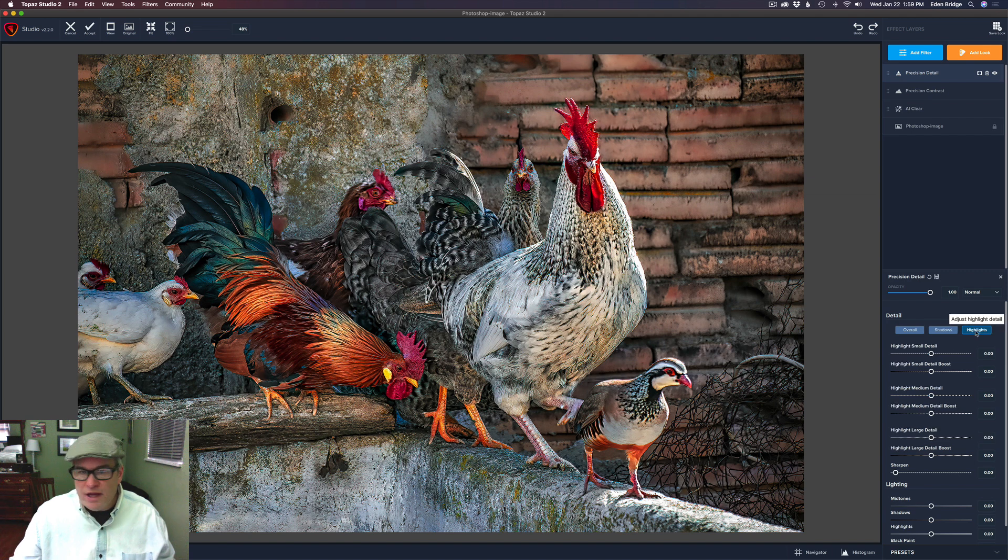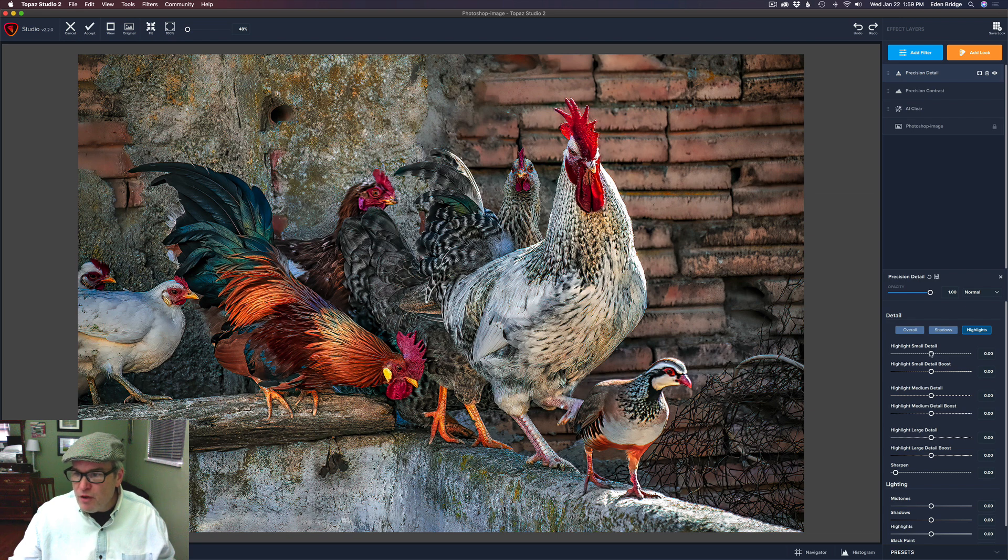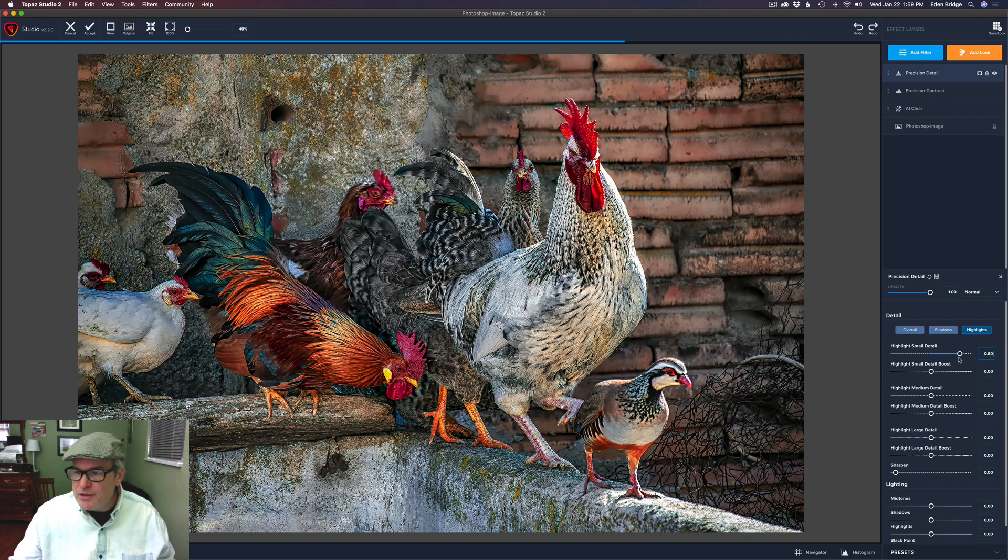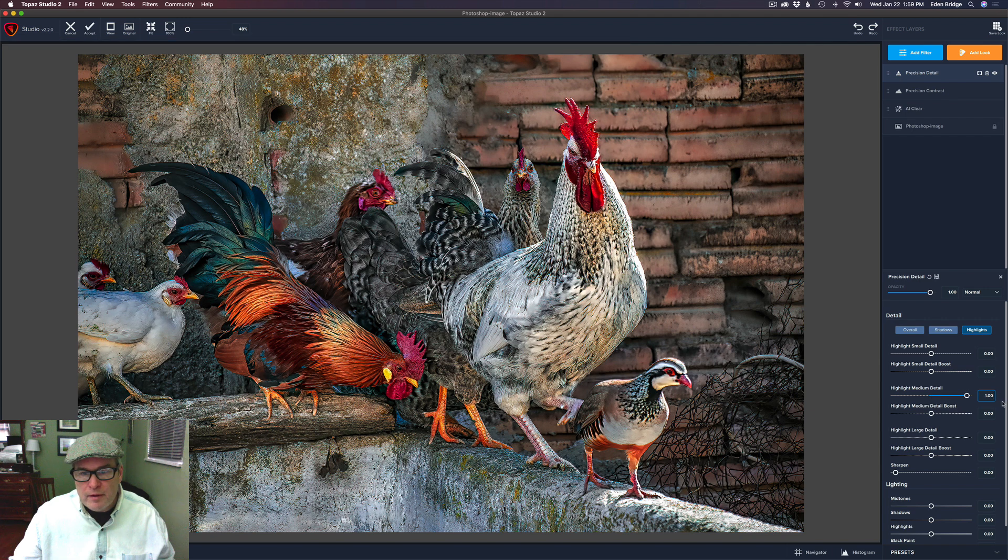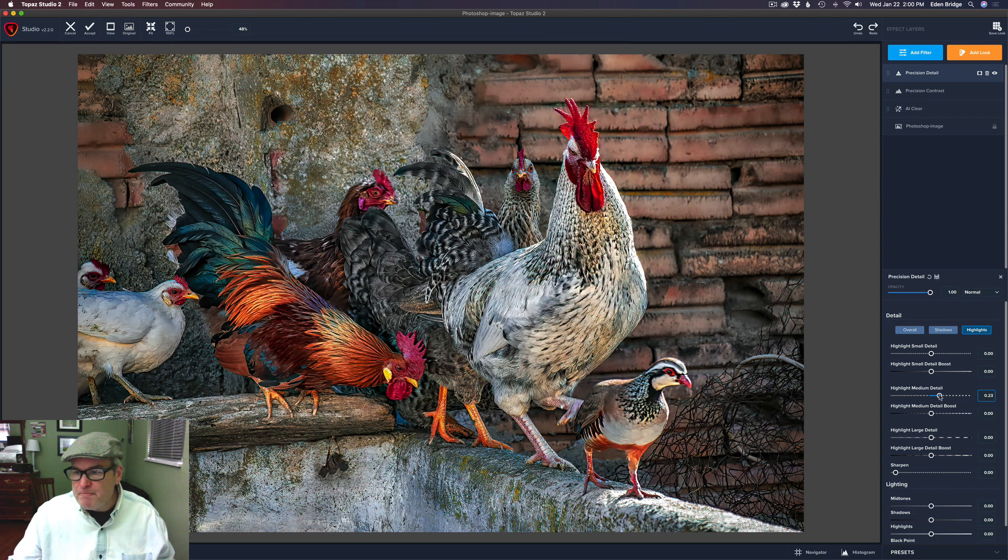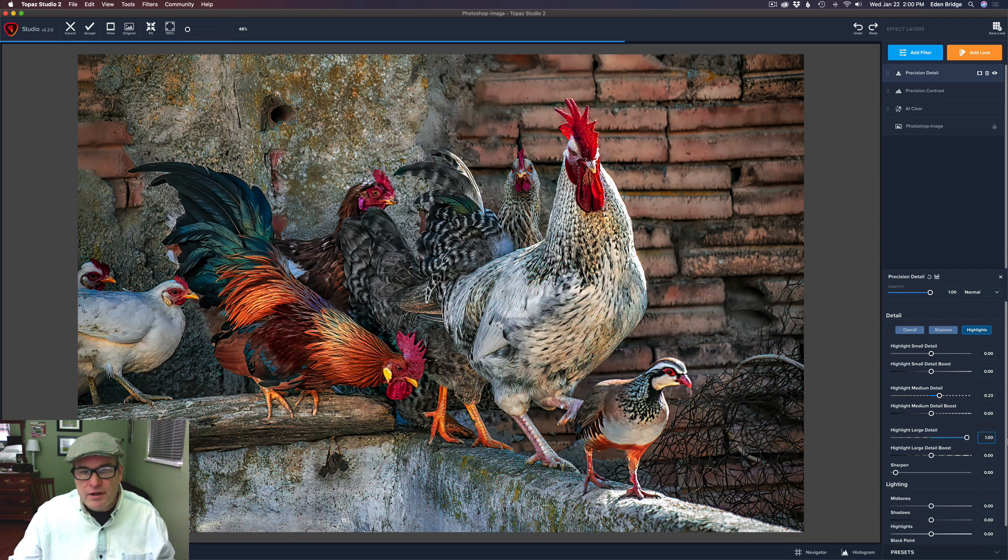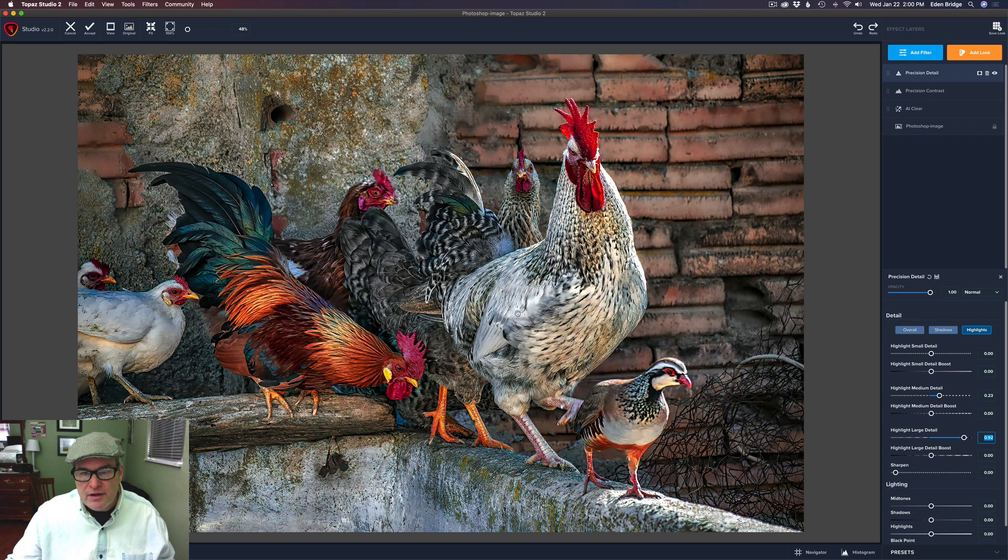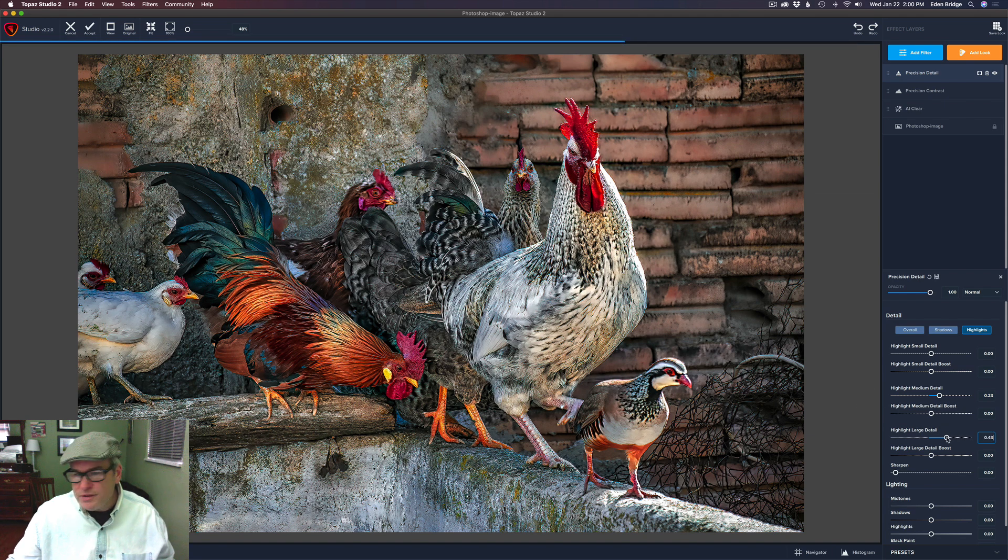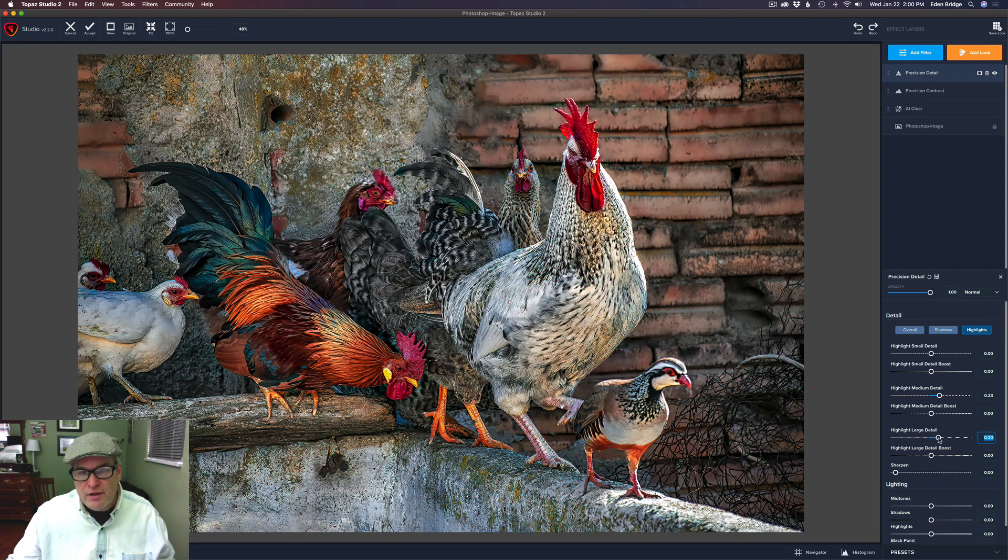And let's go to highlights. I don't think we're going to see much happening here in the highlights. Let's pull up the small detail in the highlights and see what happens. I'm not seeing a whole lot happening there. So I'm just going to double click it. How about the medium? In the medium, I can see something. See like in the feathers in here, we can see something there. So I might pull up that medium detail just a little bit like that. And let's try the large detail. And I'm seeing a little bit. Can you see right in here when I pull this up? See how those feathers pop out a little bit in there, the larger ones? So I might just pull that up just a little bit.